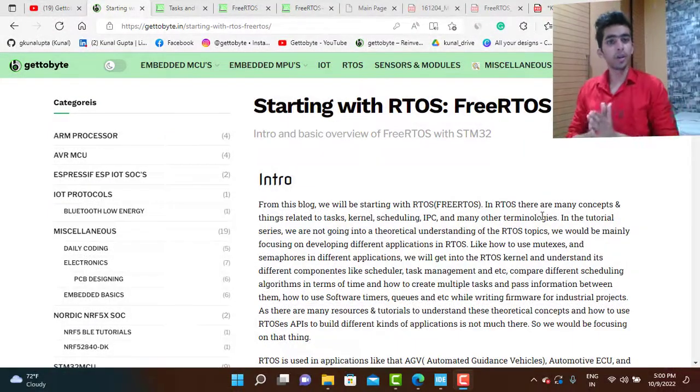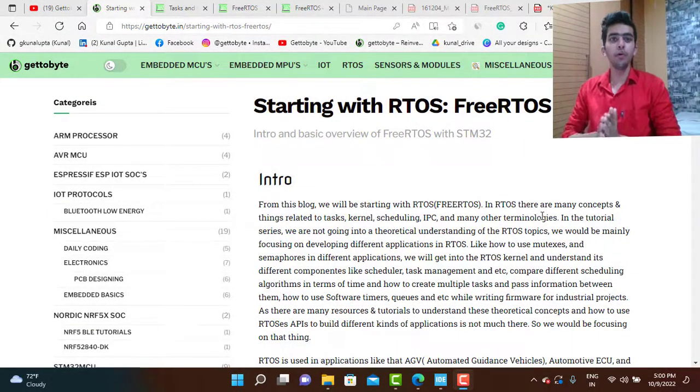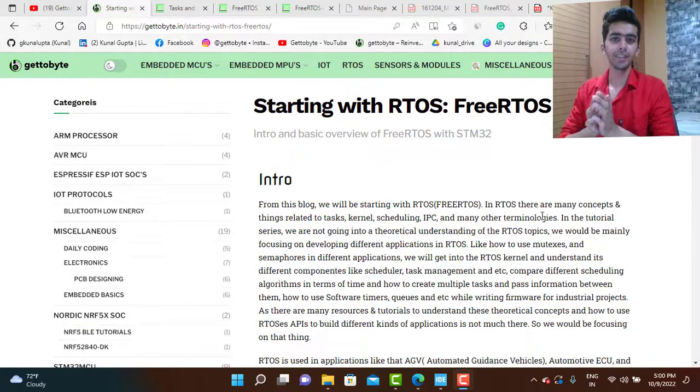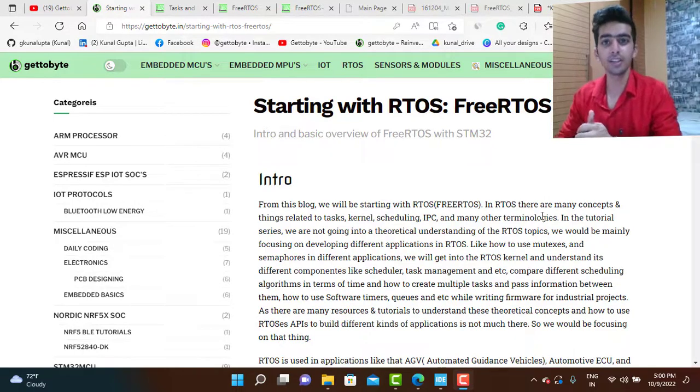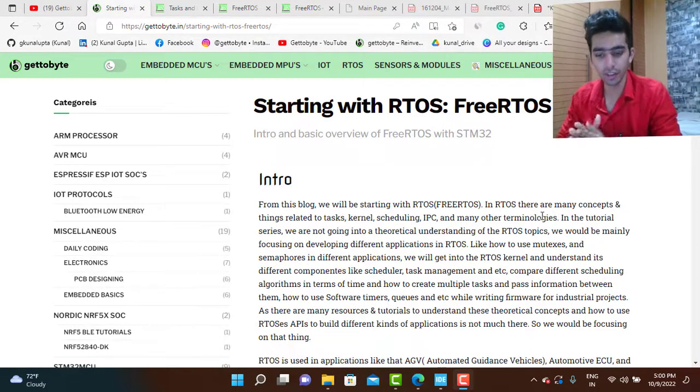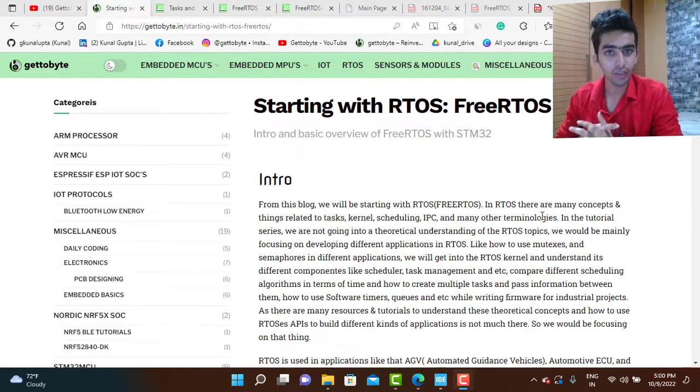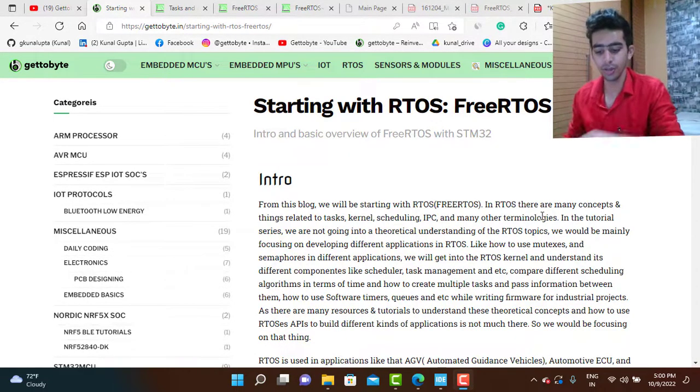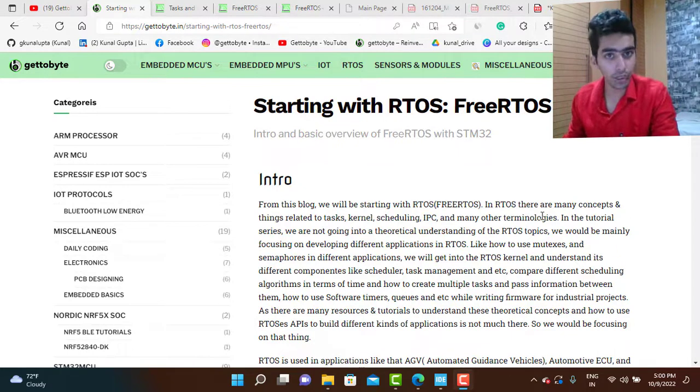Welcome back to GetToBy platform. This is the second video which I am being consistent on uploading in the week. In the last video we started with the RTOS. I have given the basic introduction on how to start with RTOS.